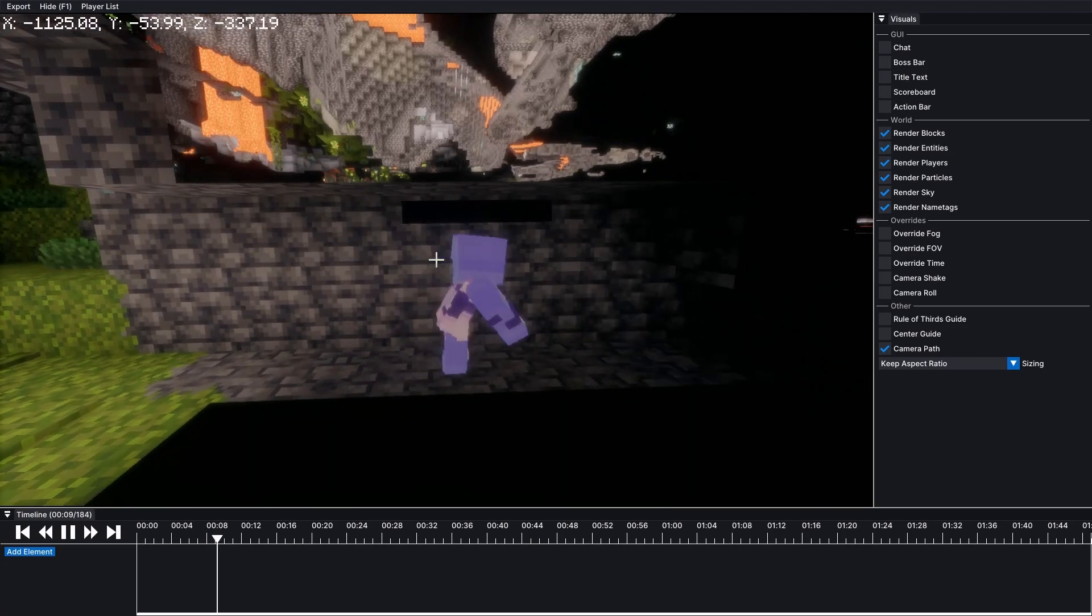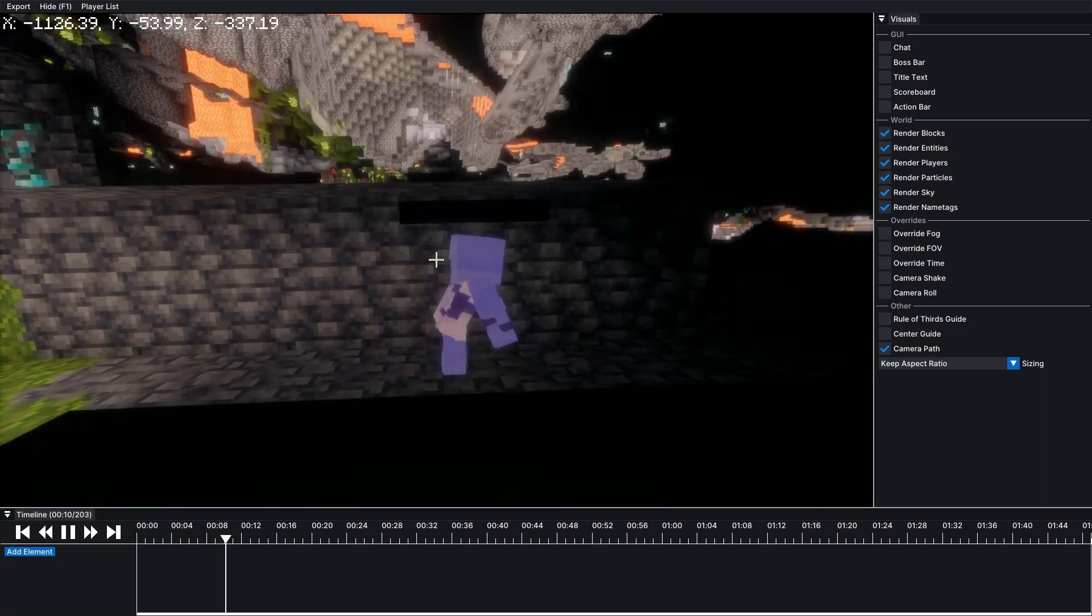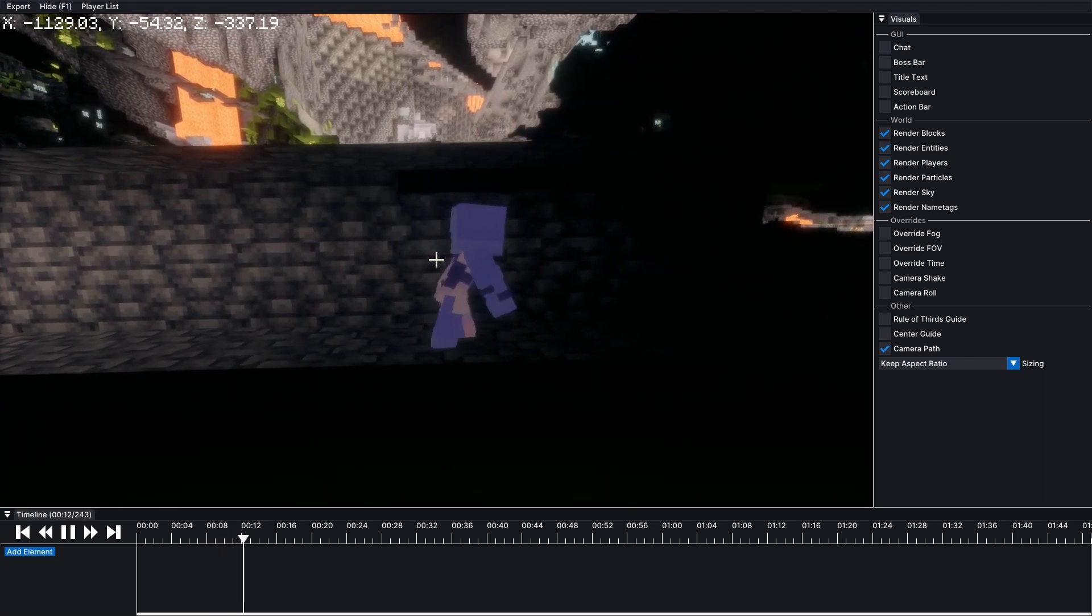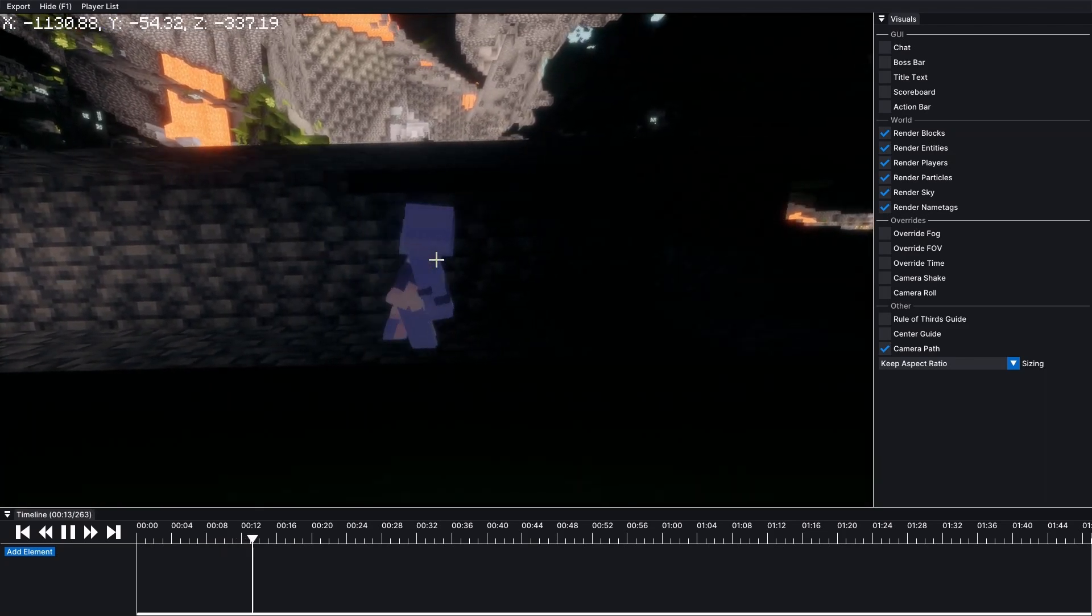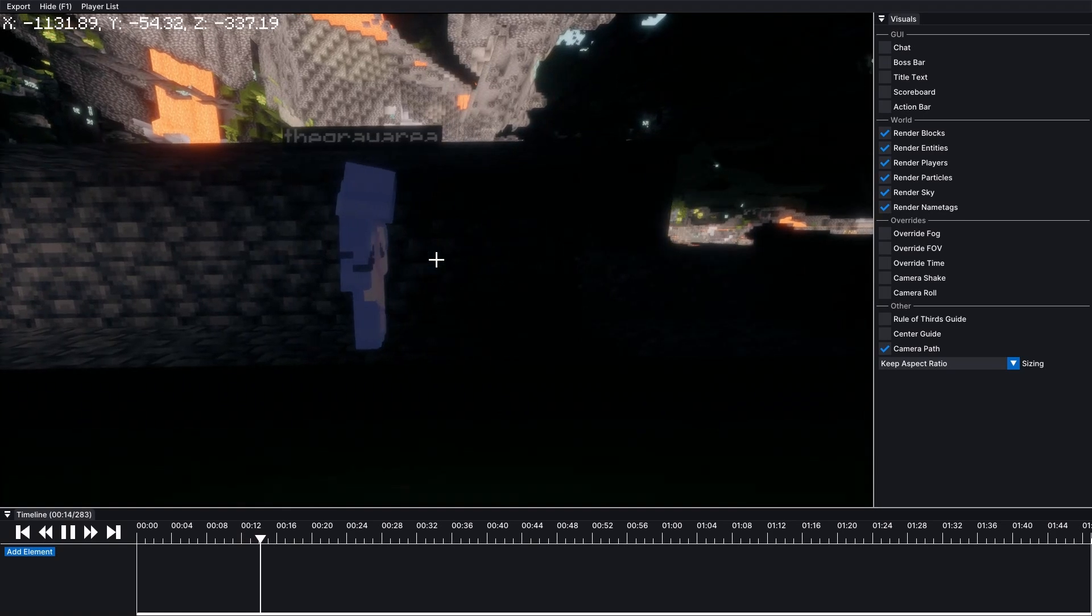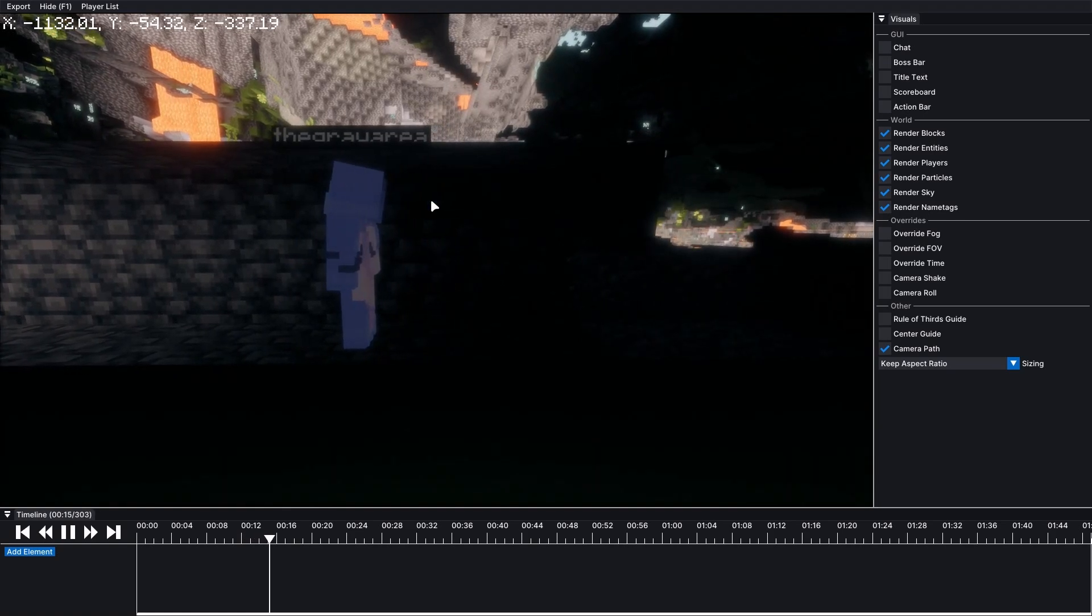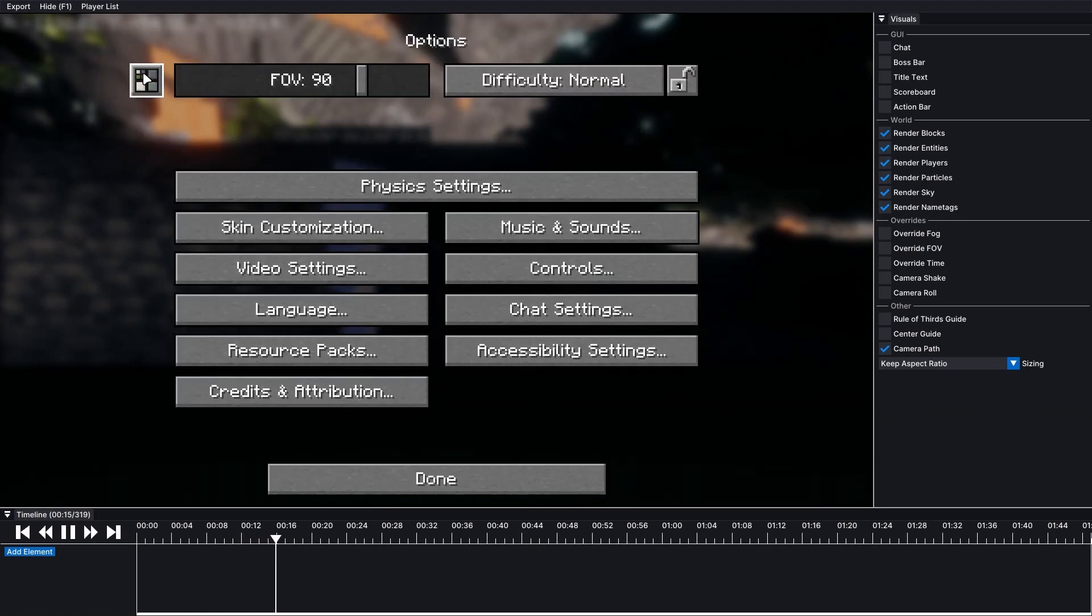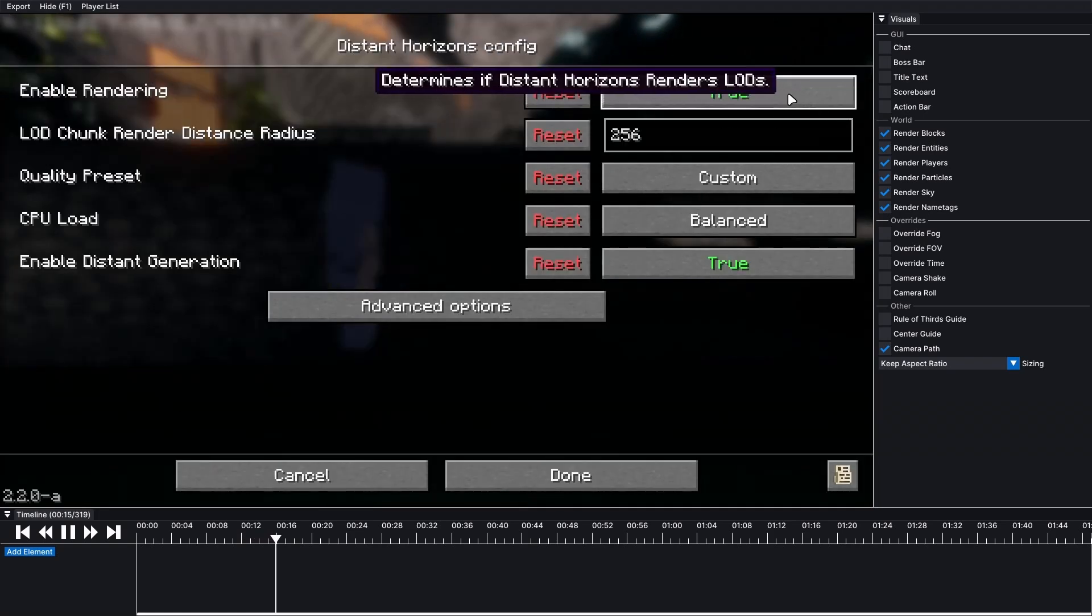One thing to note, this mod doesn't work with Distant Horizons quite yet, so you will need to turn that off if you are indeed using Distant Horizons.